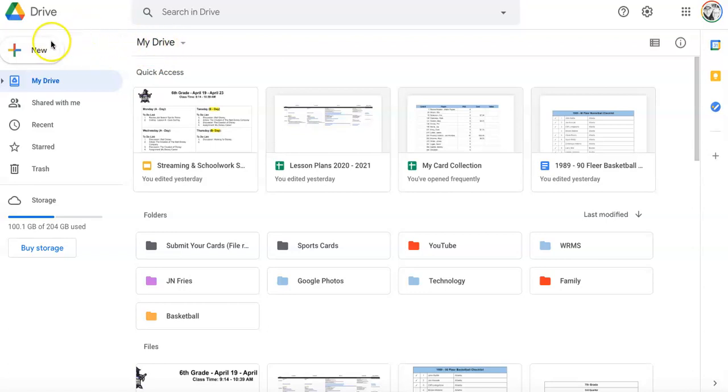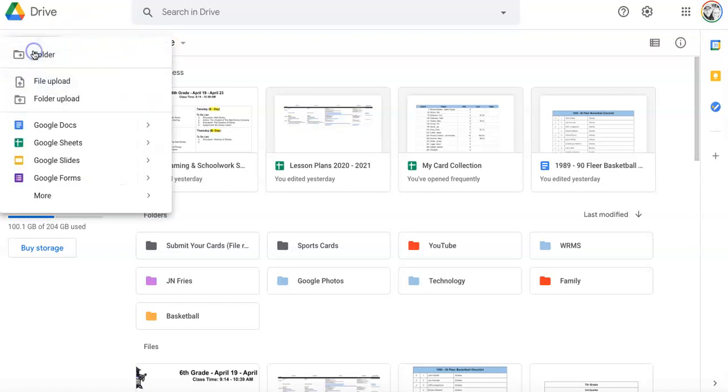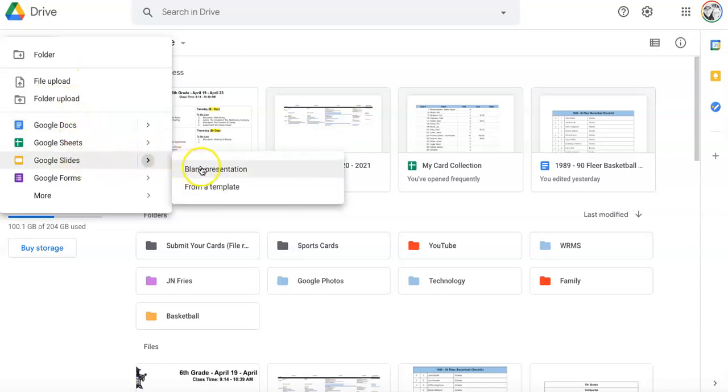So right now I'm in my drive, so I'm going to go ahead and click on new and go ahead and click on Google Slides. And I'm going to just click blank presentation.